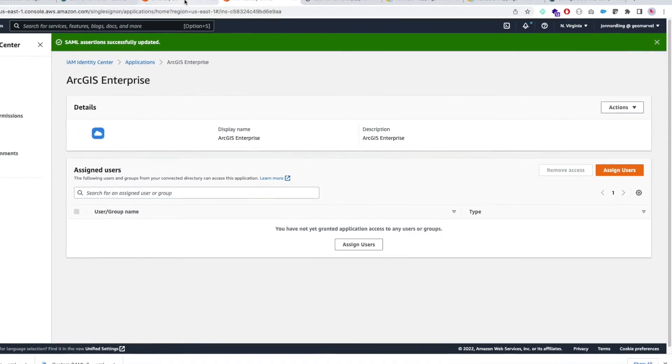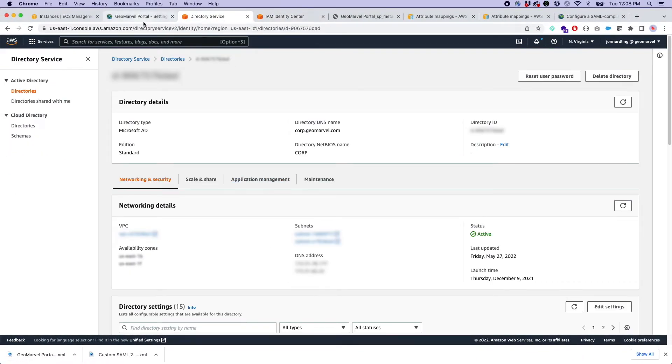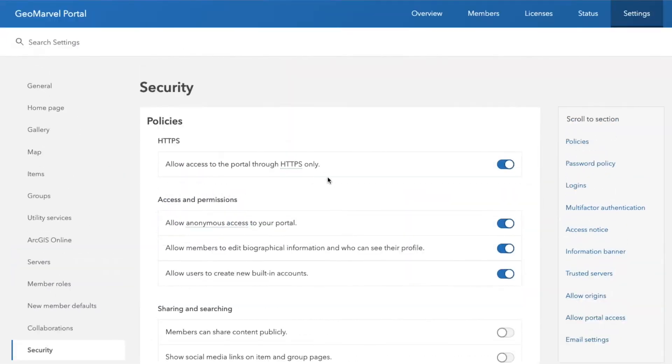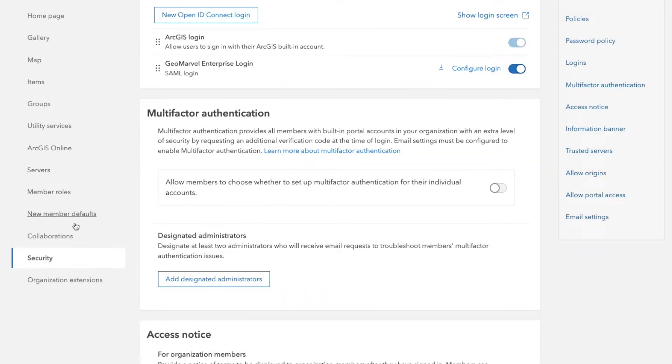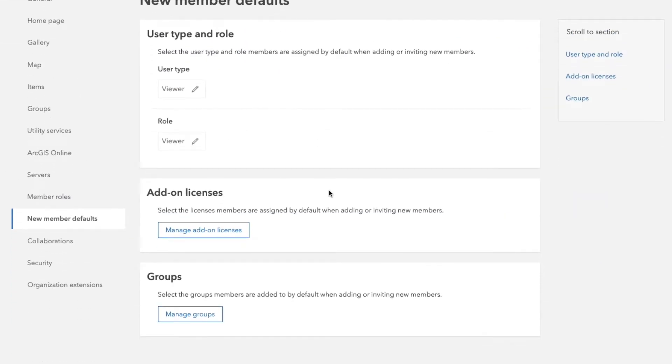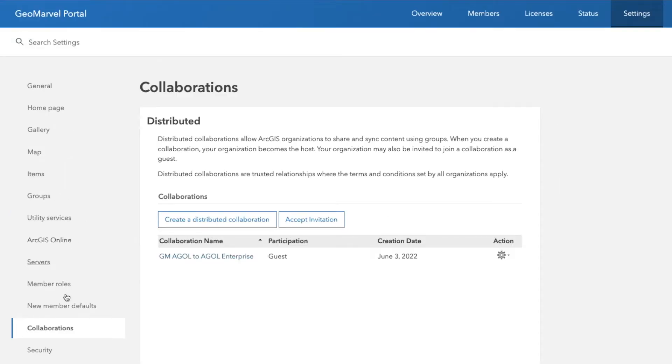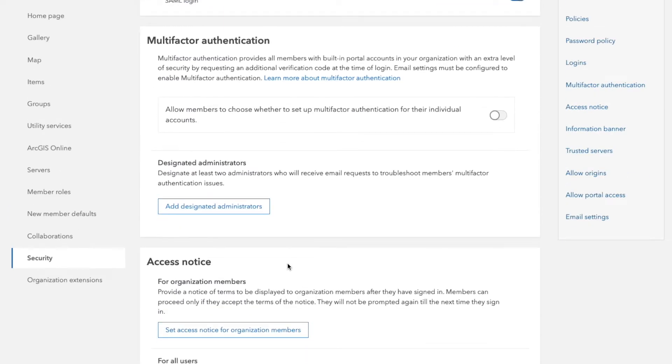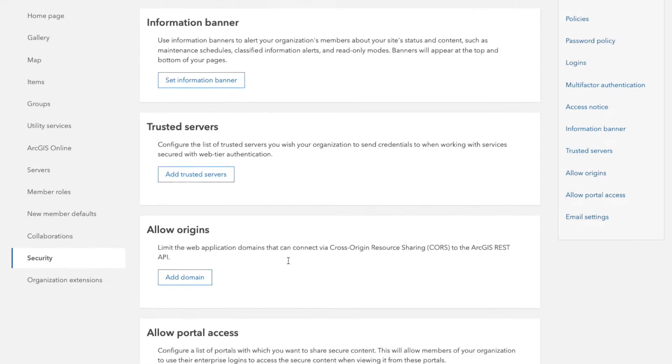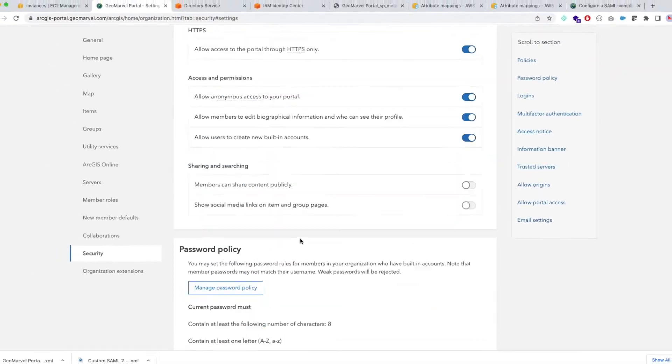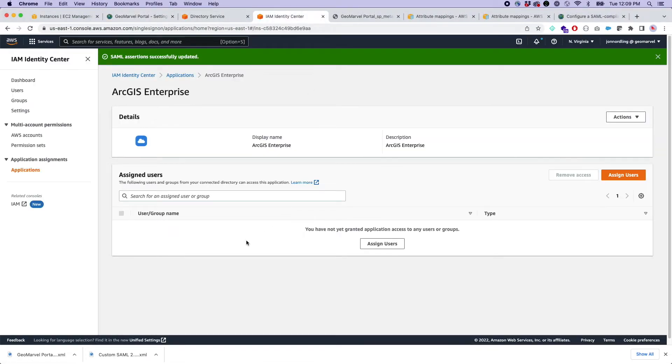We've got the two signatures added from the enterprise side. We've got our default members set in our roles. So we should be good to go. Now, I want to show you two things. Currently, I have not assigned any users to this application.